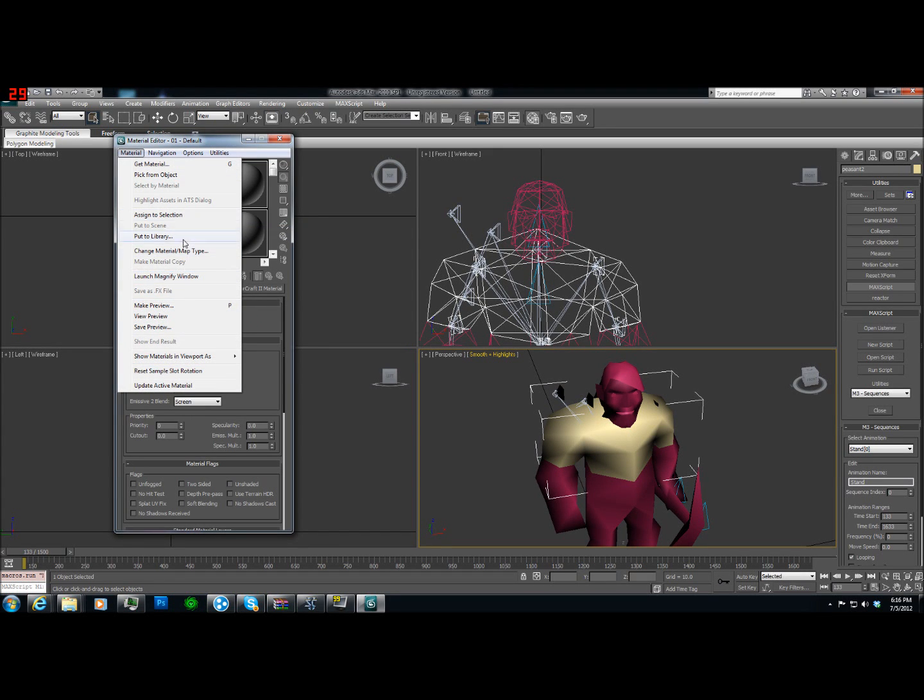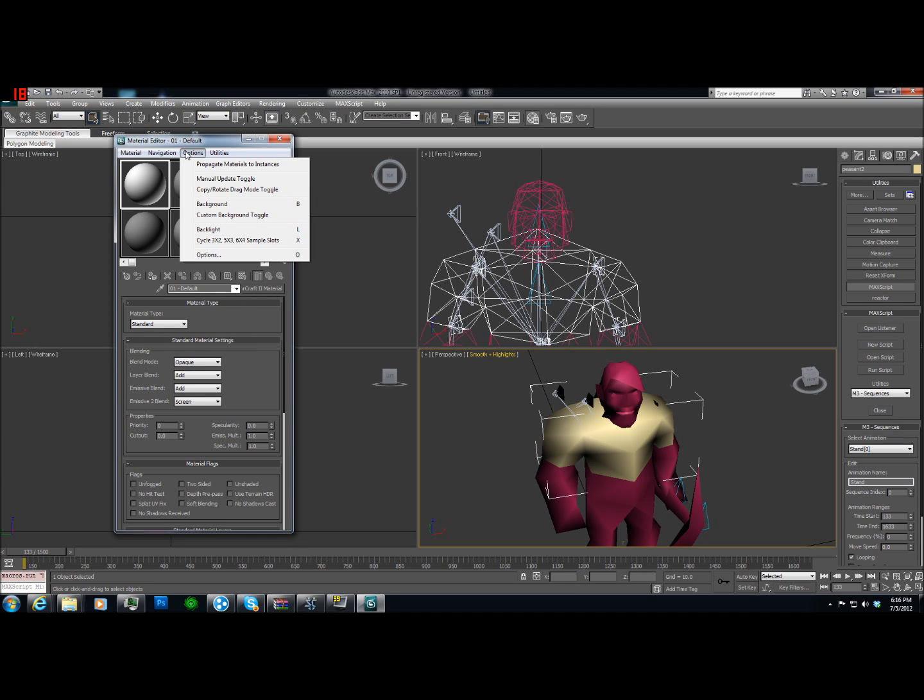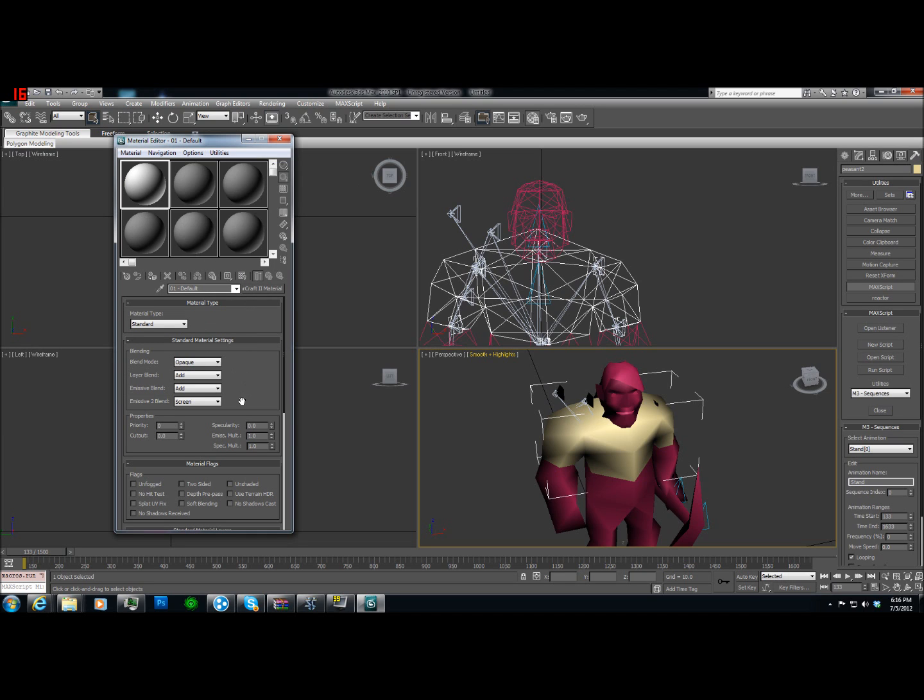There's an option in here to change the window to something that is very annoying and I don't like it. So anyways, you should be able to find it at some point. Now we want Unfogged and Two-Sided checked. These options are okay.